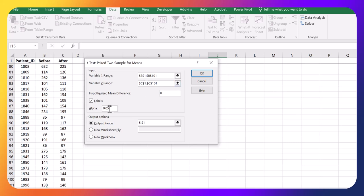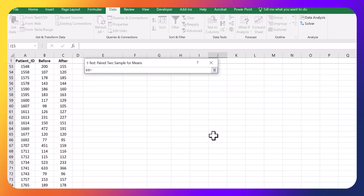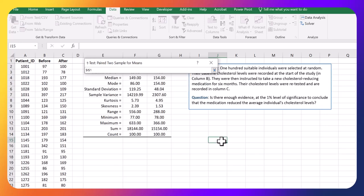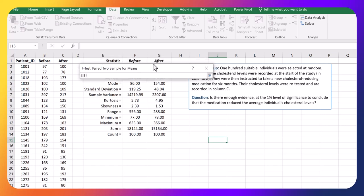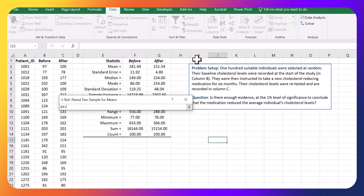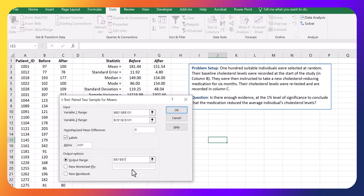Now you can set your alpha. If we want a 1% level of significance, that's our alpha. Then choose where you put this output. I'm going to put it in I1. You could put it anywhere you'd like in here. I'm just going to put it right here and click okay.